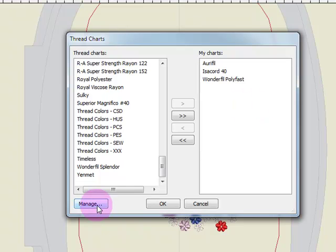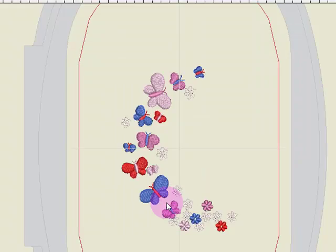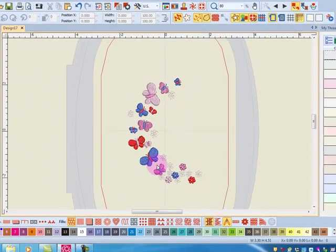The Manage will take you to a Manage Thread charts dialog box and we'll cover that in a later video. You just simply click OK to close the dialog box.